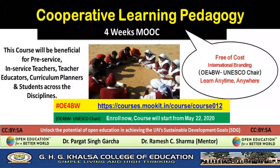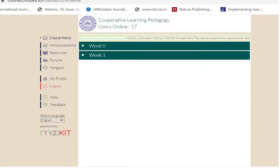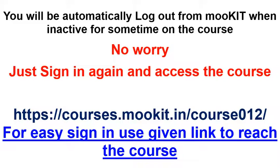On the course page, use the 'Access the Course' button to go to the home page of the course. Now you can explore different options: Week Zero, Week One, Announcements, Resources, Forums, Hangout, and My Profile to see your progress. All these options are available to you.